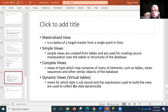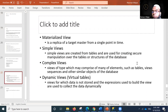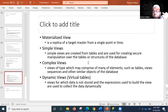A materialized view is a replica of a target master from a single point in time — basically a snapshot. You create a master set of fields to show, keep it saved, then make a replica of it. Simple views are created from tables and are used for secure manipulation over table structure. Complex views may comprise many elements such as tables, views, sequences, and other database objects.